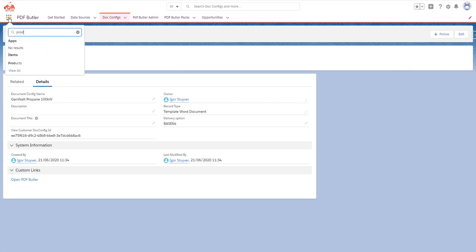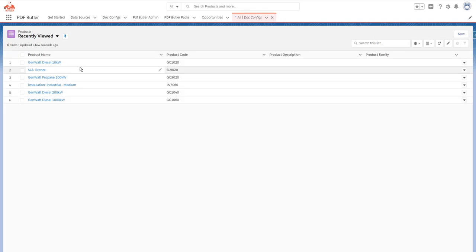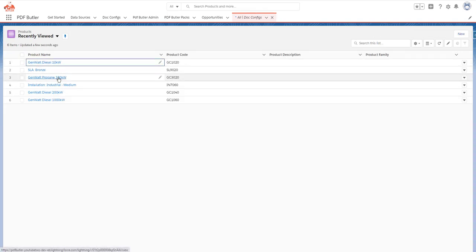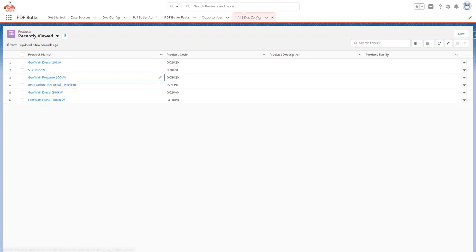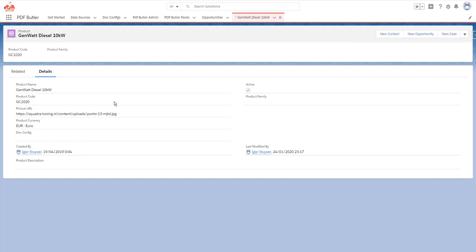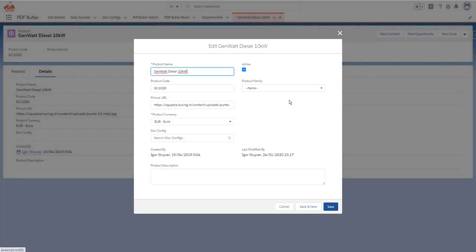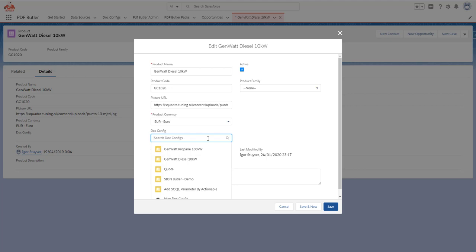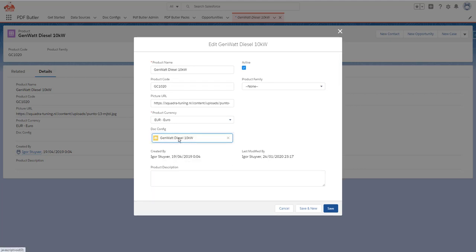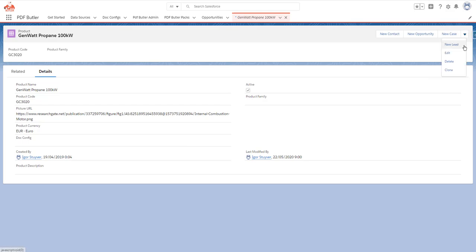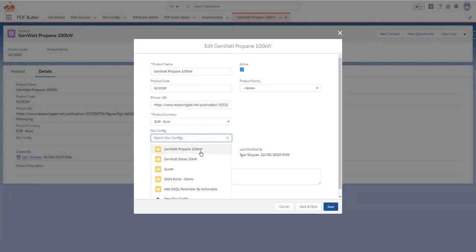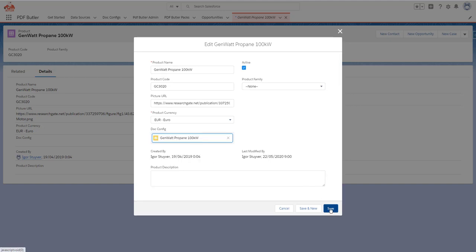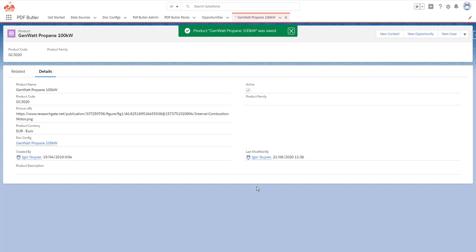I'm going to go to products. We had the 10 kilowatts and the propane 100 kilowatts — I'm just opening them in new tabs for easy editing and switching back and forth. This is our doc config field; it's there. I'm going to edit here and search for the template — this was the 10 kilowatts, so I'm going to select the Genwatt Diesel 10kW template. Then the next one: let's do an edit and select the propane one for the 100 kilowatts. So our products are now linked.